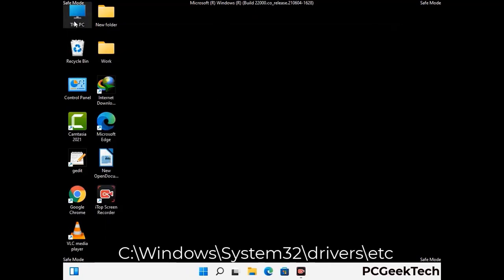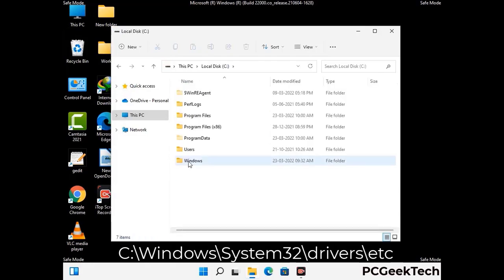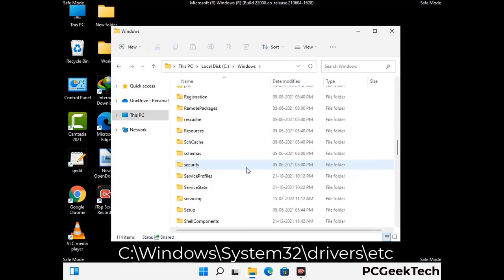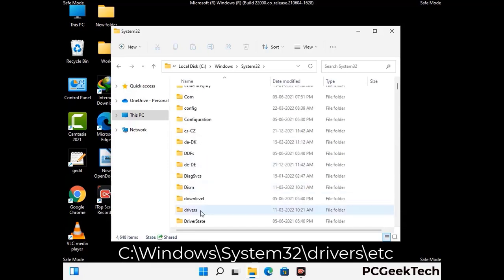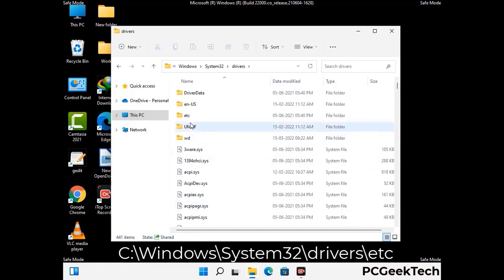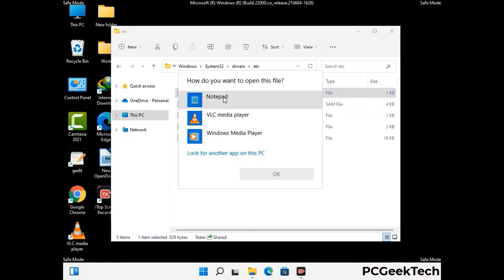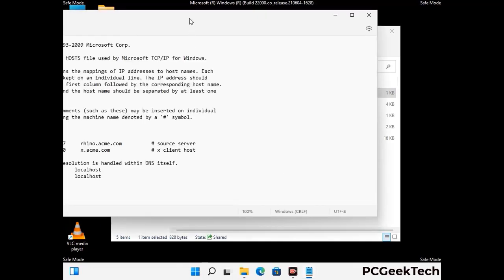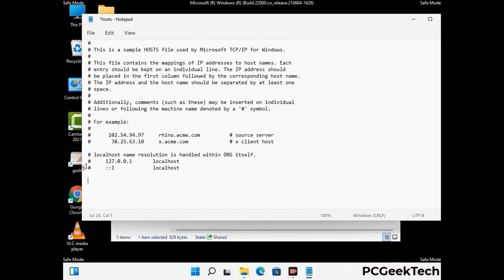Now we have to find and remove any malicious IP address that may connect your PC to a remote server and give hackers access to your system. Follow the path on the screen to open the Windows hosts file and open it with Notepad. If your system has a virus, you will find suspicious IP addresses here that you need to remove, then save the hosts file.